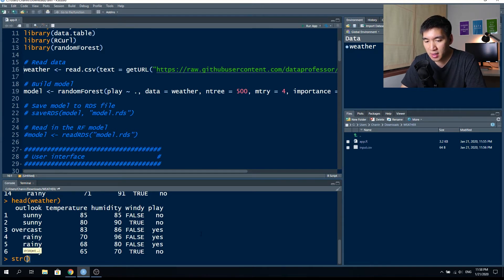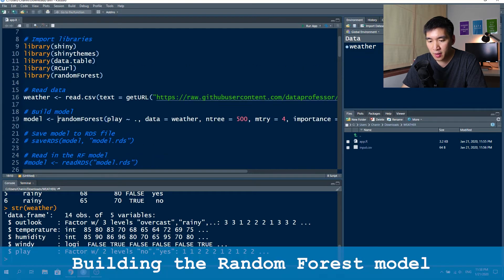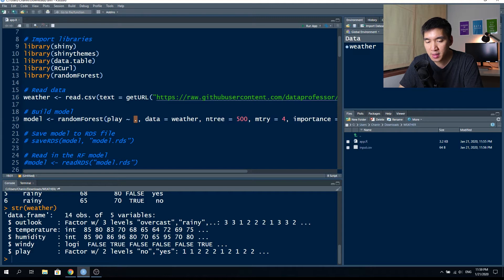Let's look at the data types of the dataset. Outlook has three factor levels; play has two factor levels — these are categorical labels: no and yes. Outlook levels are overcast, rainy, and sunny. Windy is true/false; humidity and temperature are integers. A random forest model will be created using the four variables — outlook, temperature, humidity, windy — as input, and the play variable as the output we want to predict.